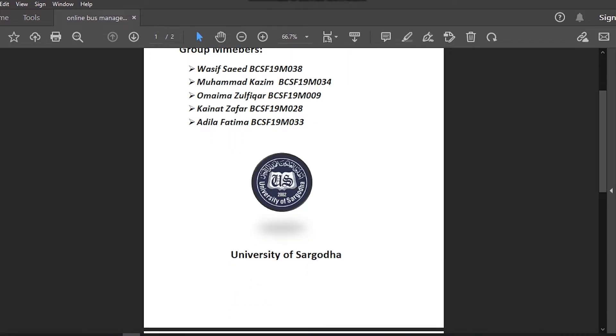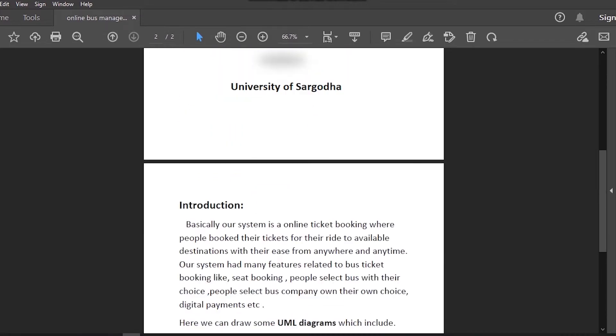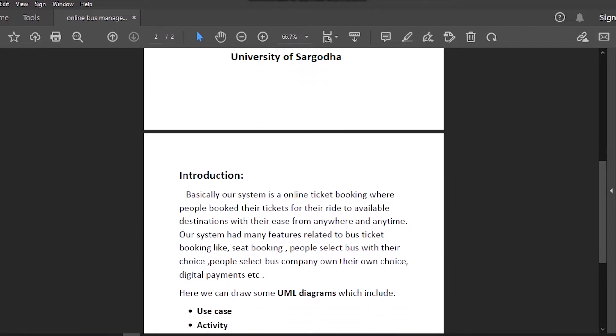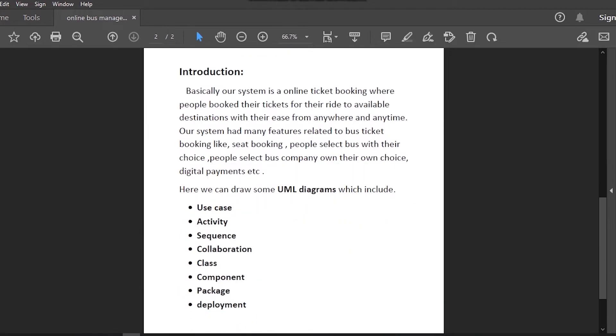Now we can move further. Here's a little introduction of our system. Basically, our system is an online ticket booking where people book their tickets for their ride to available destinations with their ease from anywhere and anytime. Our system has many features related to bus ticket booking like seat booking, people select bus with their choice, people select bus company on their own choice and digital payments etc.